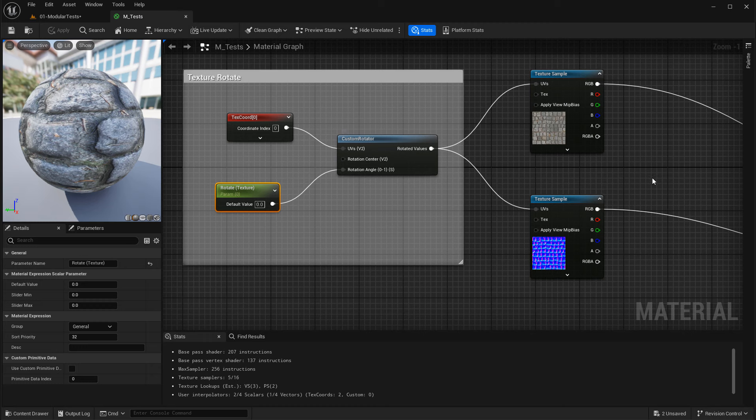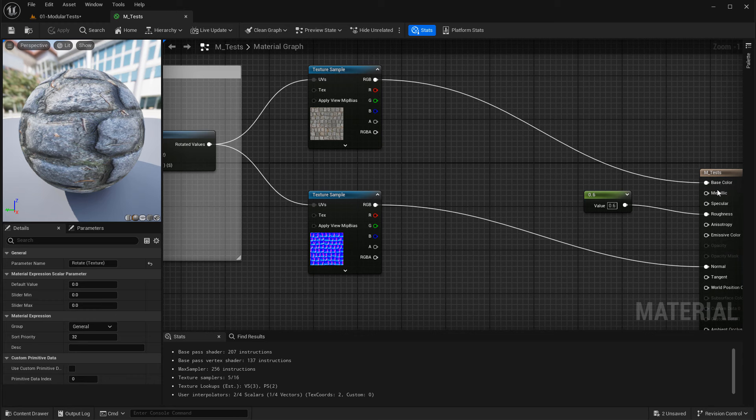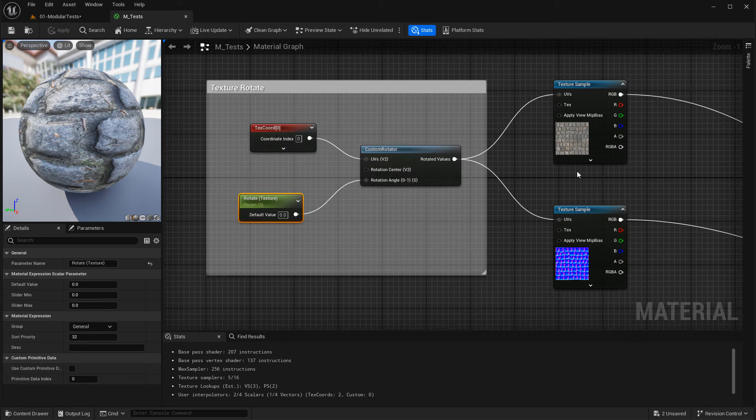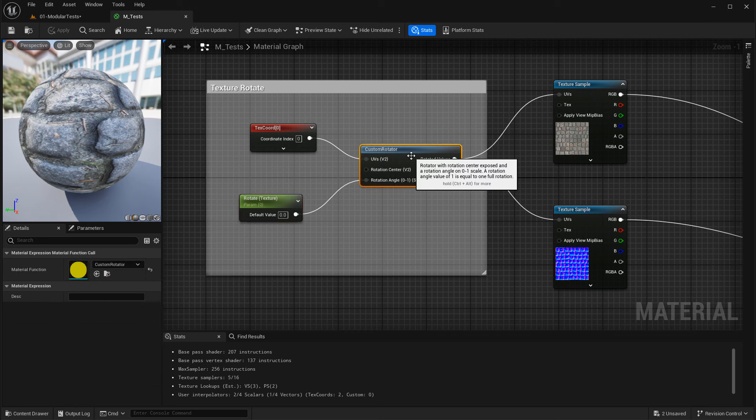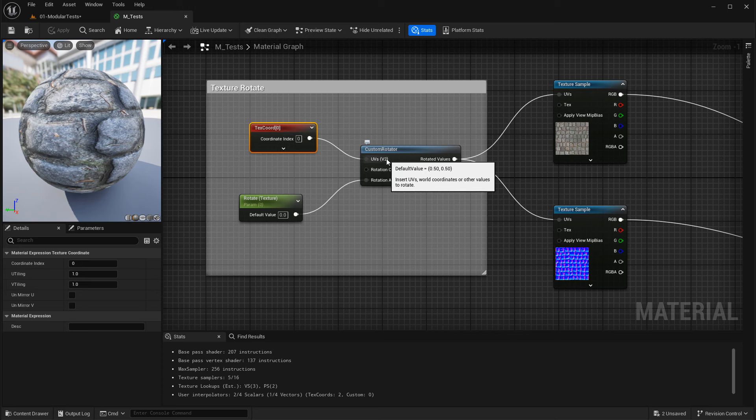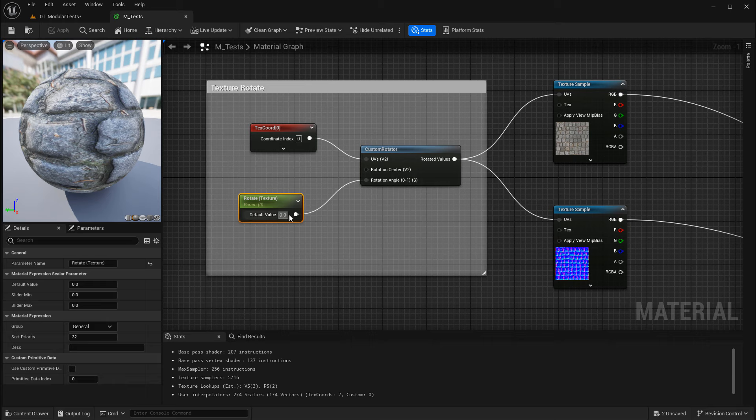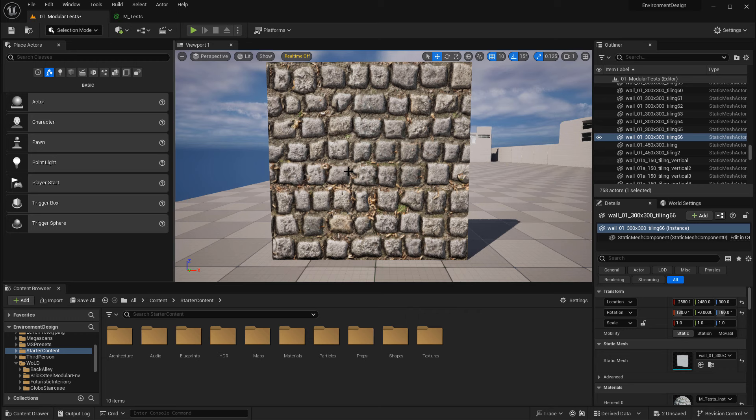Inside my material I have two textures connected into base color and a normal map into the normal map input. I have the standard way to rotate your texture using a custom rotator, a texture coordinate plugged into the UV slot, and a scalar parameter that I can change inside the material instance that rotates my texture. This material instance is applied to this simple mesh.